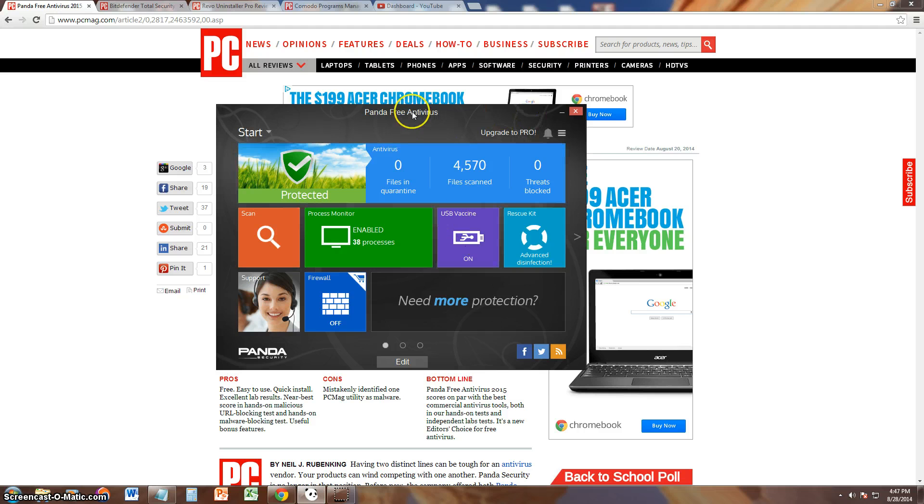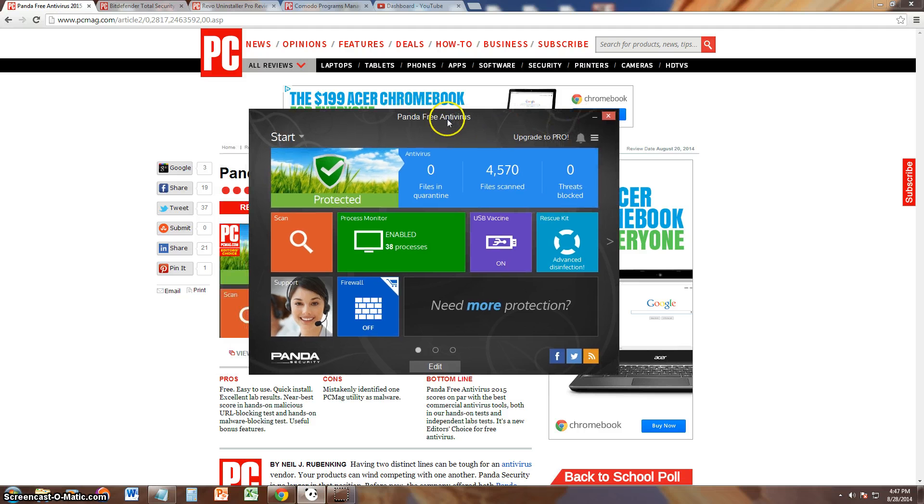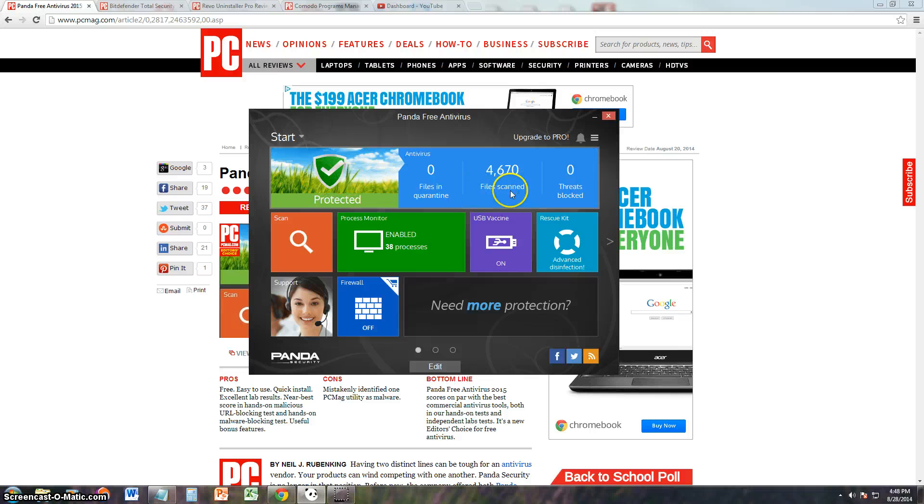It looks kind of like the paid for version that we reviewed earlier. It's got the nice green pastures to make you feel protected. It looks kind of the same, let's take a look at the scan function here.